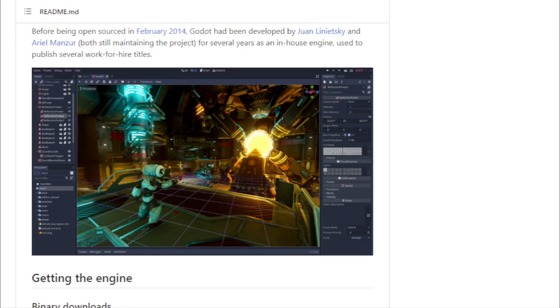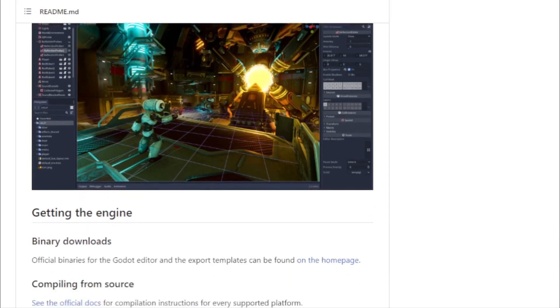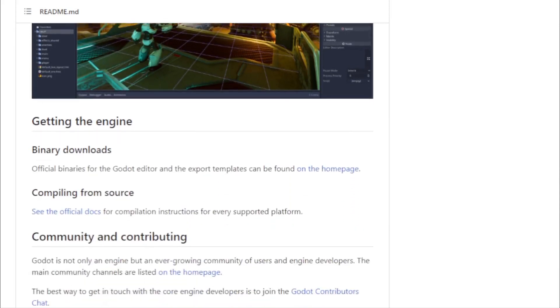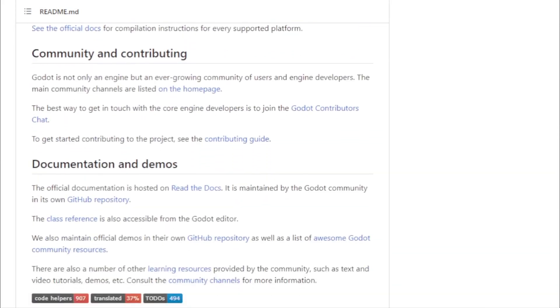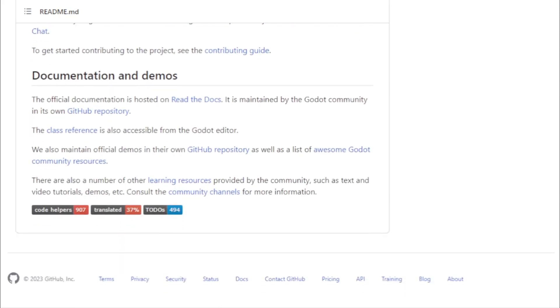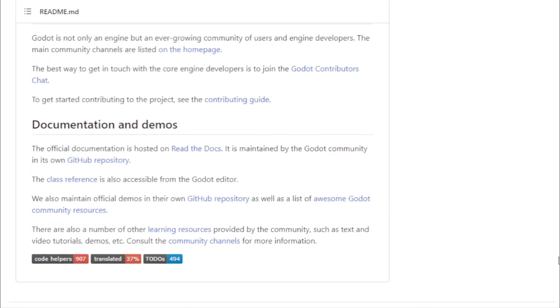Before its open source debut in 2014, Godot had a rich history. It had been used as an in-house engine, aiding in the development and publication of various titles. The minds behind its inception, Juan Linietsky and Ariel Manzur, have fostered a community that today stands as a pillar of open source game development.